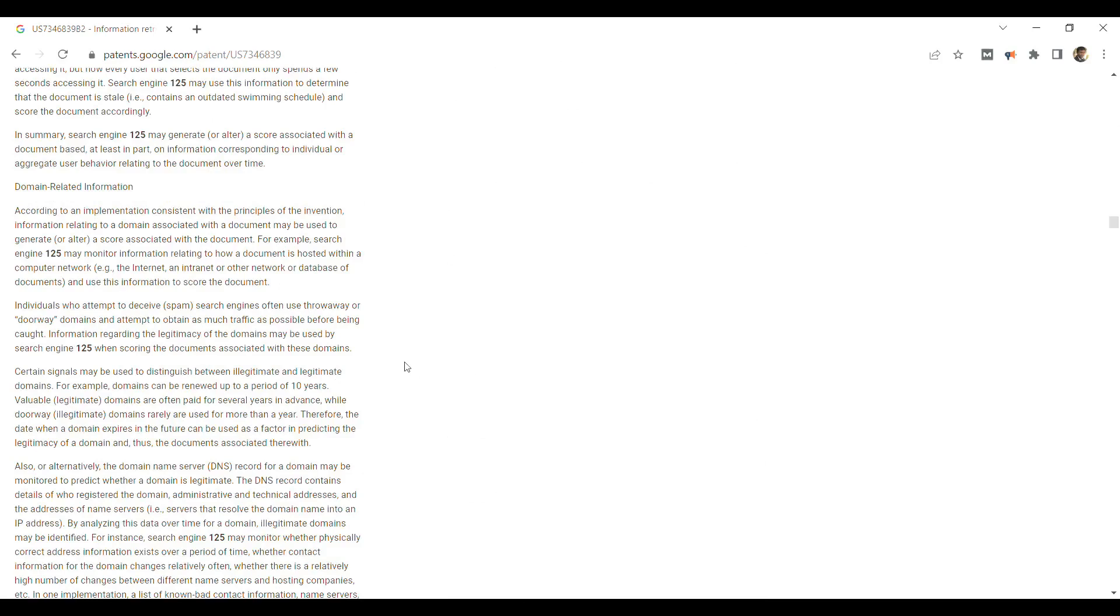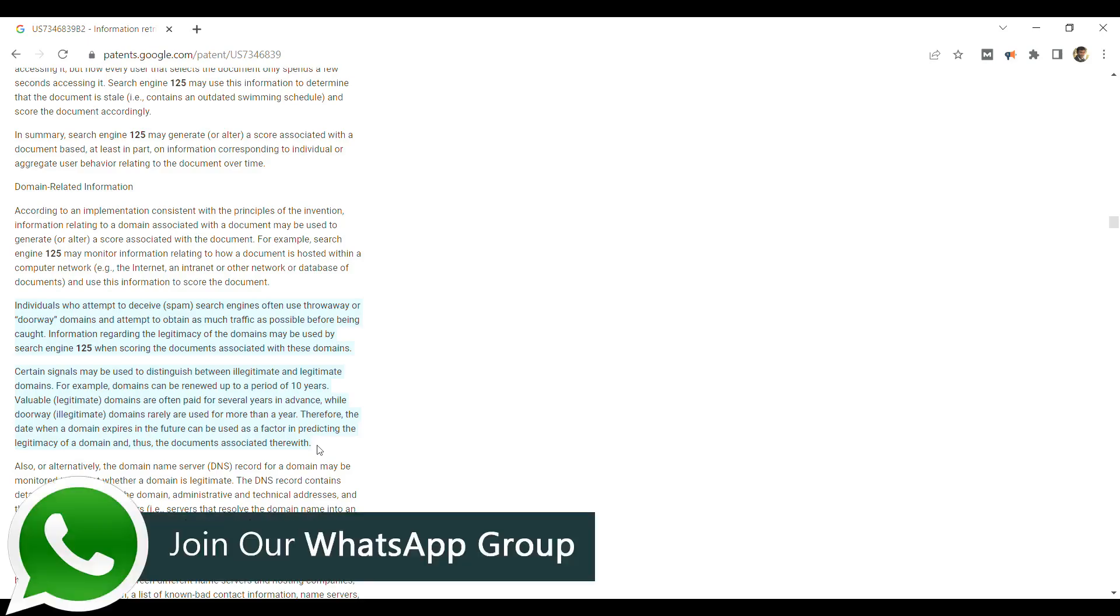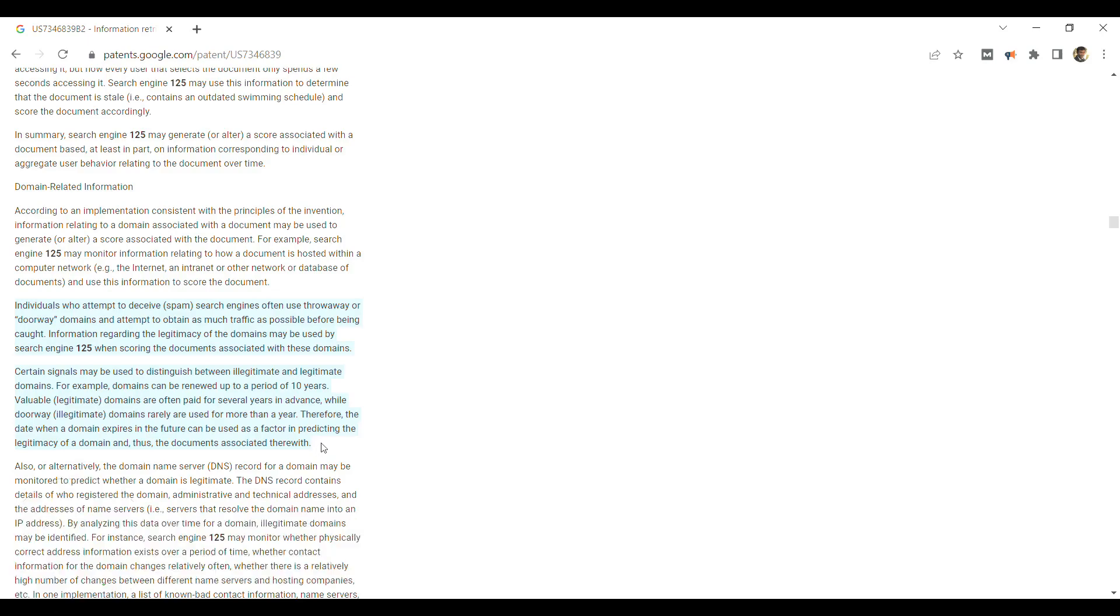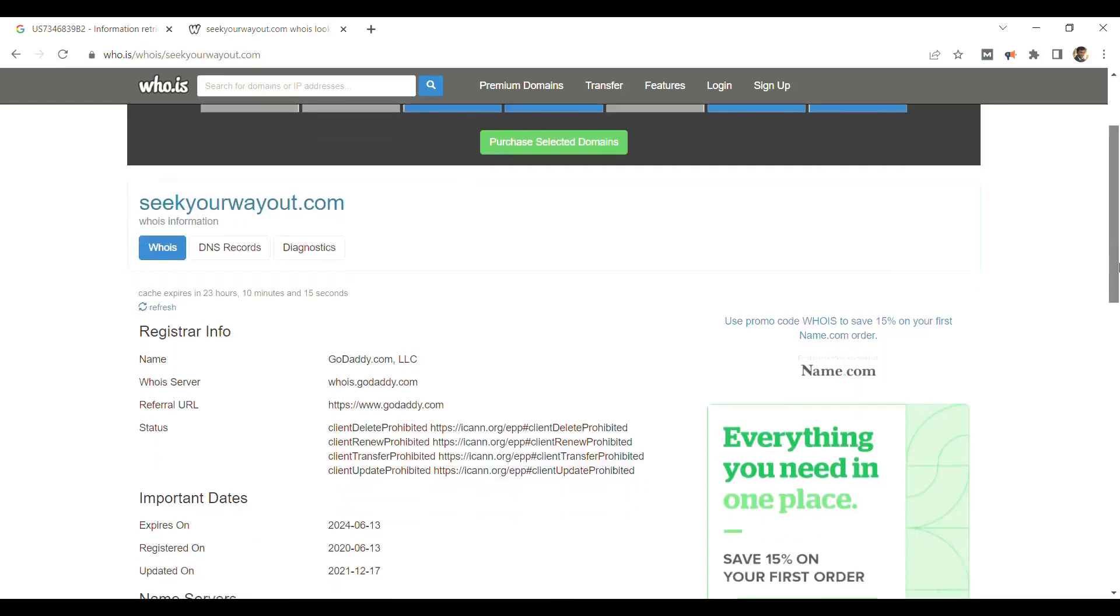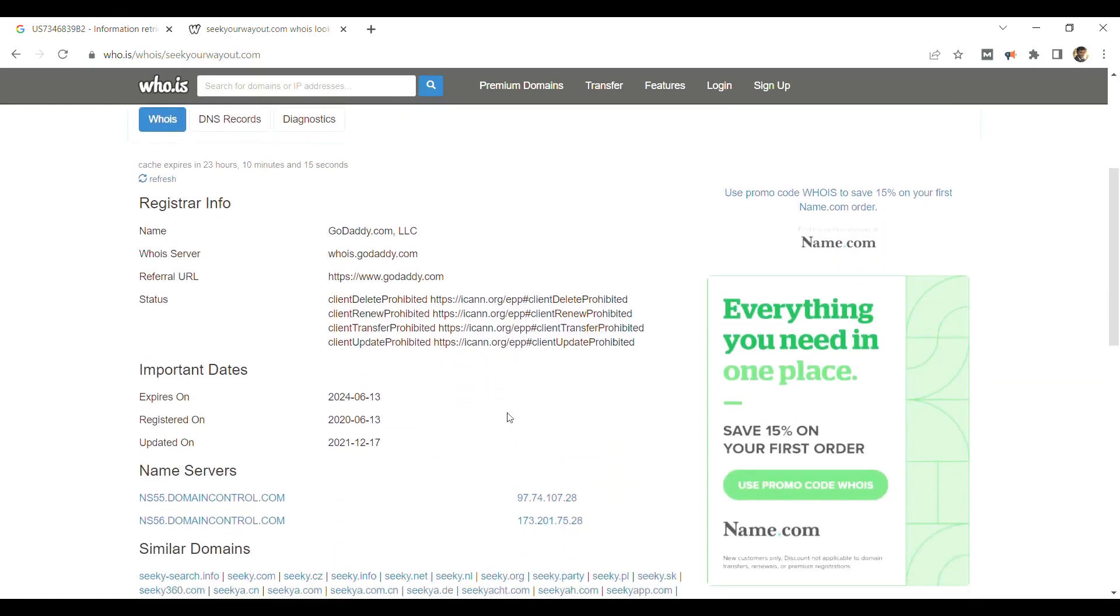One of them is domain registration length. Google says that you can register a domain for a maximum period of 10 years and those who are legitimate websites register or renew their domain for a longer period. And Google believes that people who register or renew their domain for one year generally use it as temporary or throw away domains to deceive search engines, so that they can drive maximum traffic before being caught. So keep your domain registration length for more than one year, as Google considers it as ranking factor. As an example, you can see, I have renewed my domain for two years.